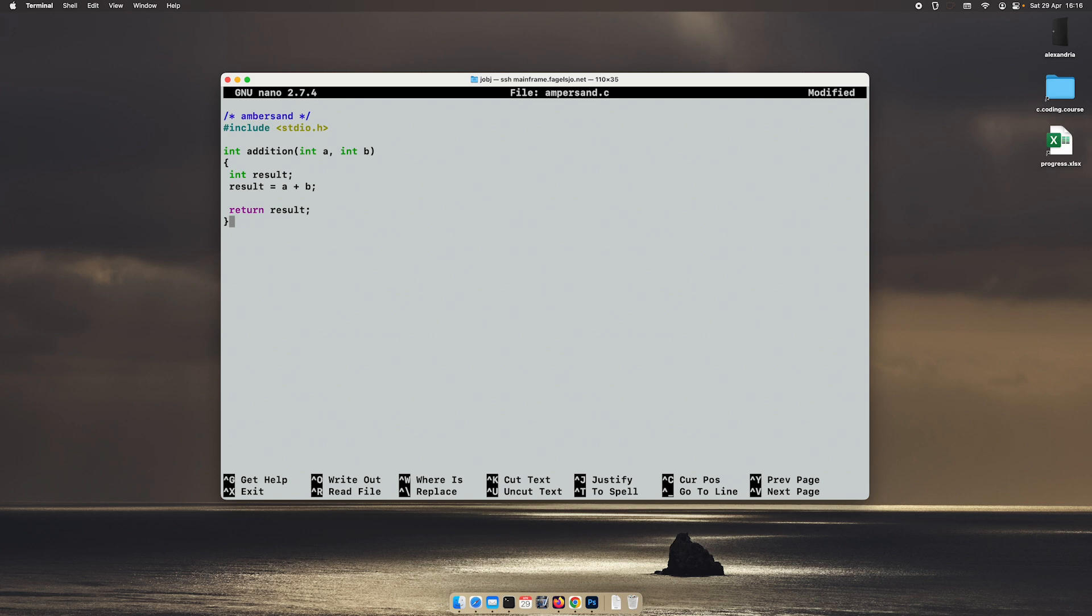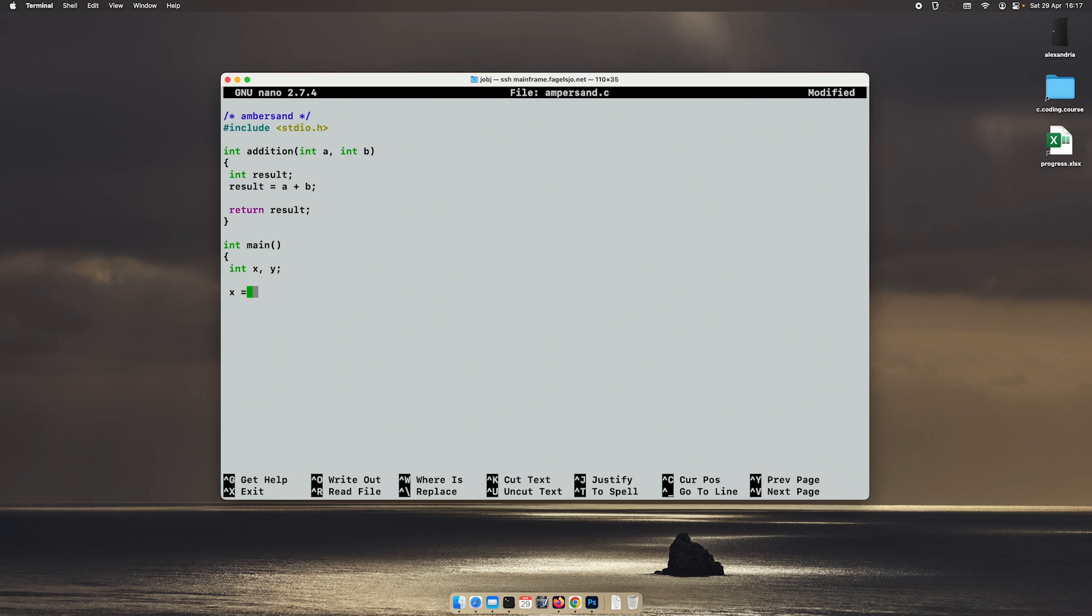Very simple. And then I will create a main function where I will create two additional variables x and y. I will hardcode the x variable to 5 and the y variable to 15. I will also create an answer variable like this.